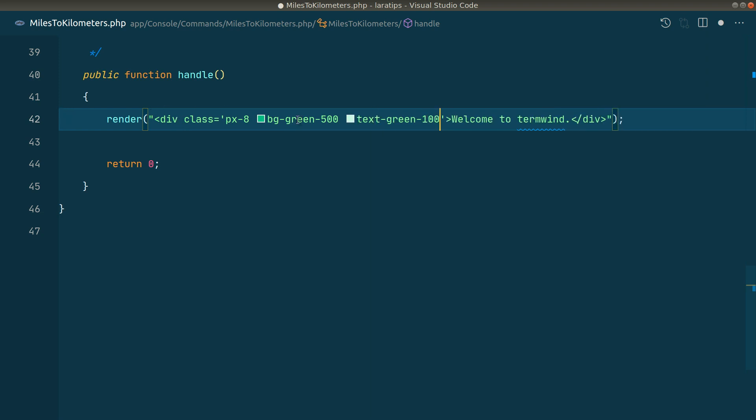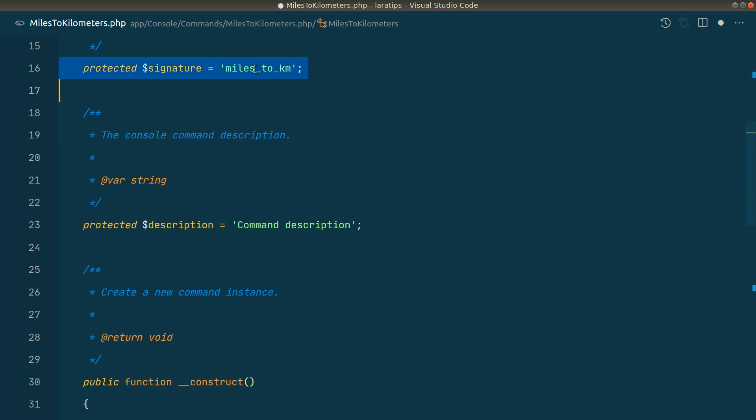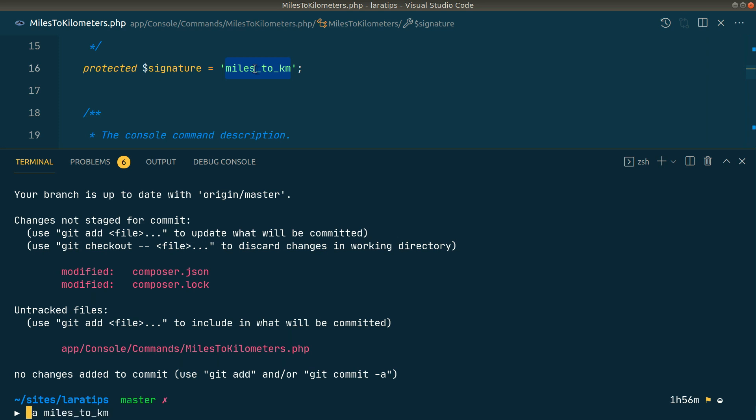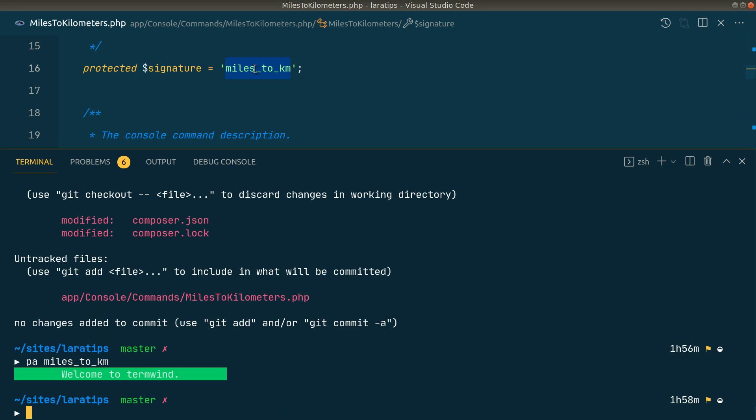The color of the text will be green-100 and the background will be bg-green-500. The text will be 'Welcome to Termwind'. Now let me run this command: 'php artisan miles:to:km'. I have configured 'pa' to run as 'php artisan', but in your case you can write 'php artisan miles:to:km' and hit enter.